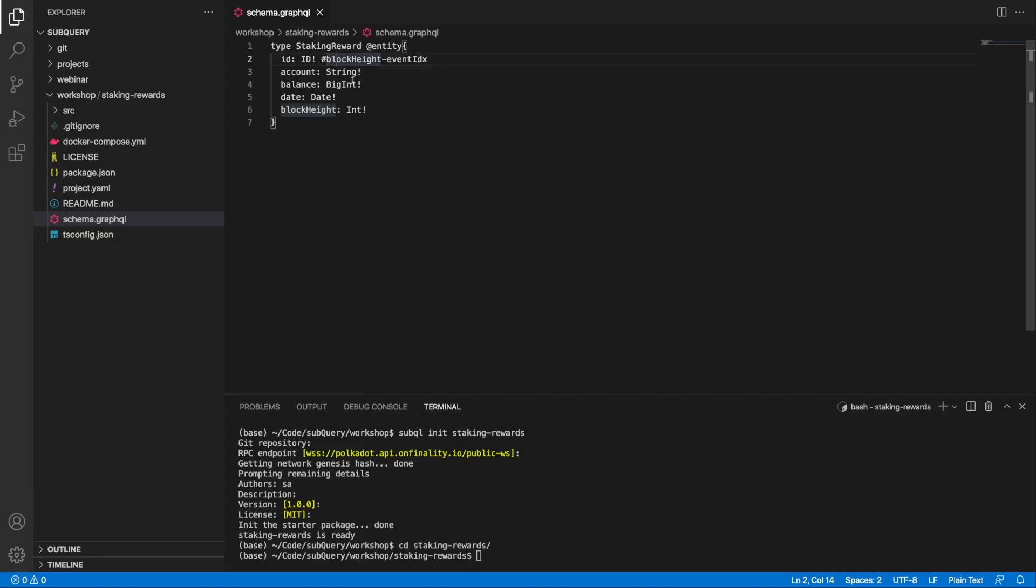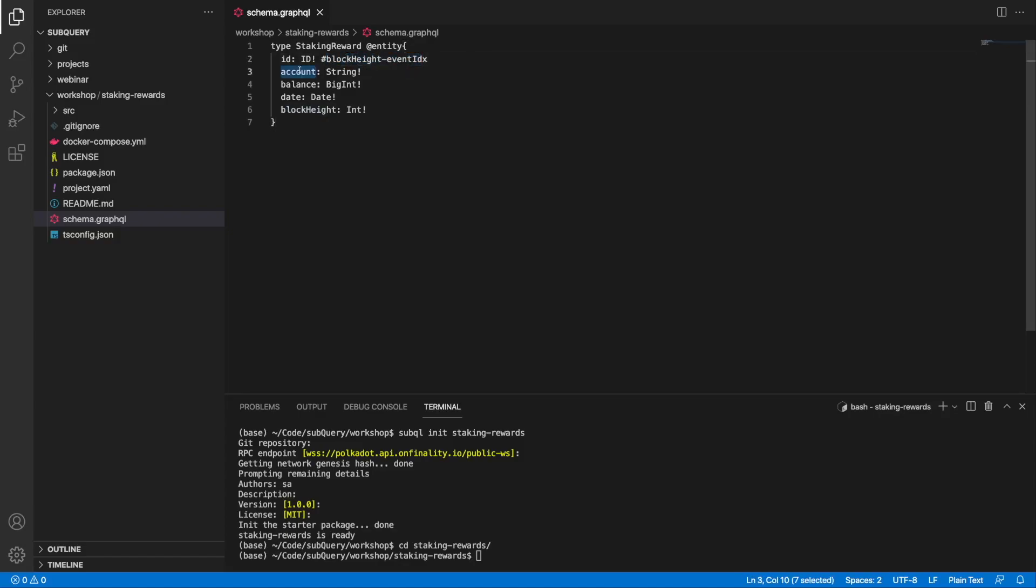We've got the ID which is the primary key, comprised of the block height hyphen event ID to ensure that it's unique. We're also going to have account, which is the Polkadot crypto address. The balance is the amount of DOT obtained via a reward. The date the reward happened, and of course the block height - always good to know the height that the event has occurred in.